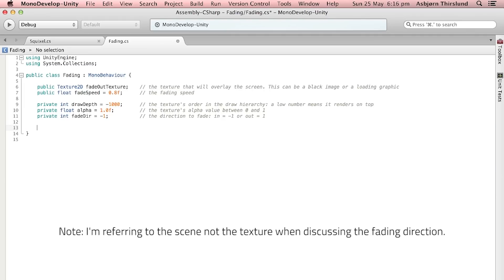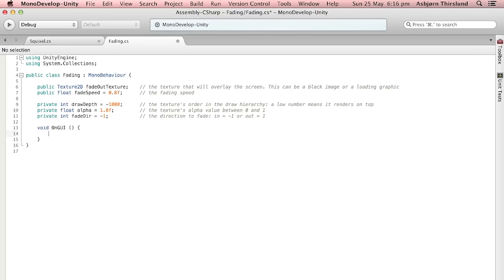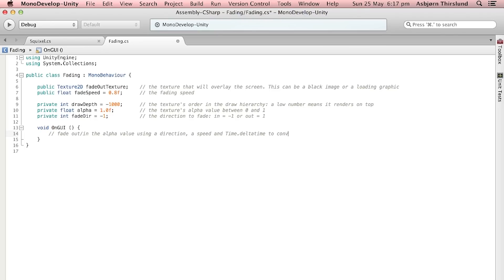Let's just go ahead and delete the two functions here and make a new one called OnGUI and this is going to be good for rendering different kinds of graphics. So this is Unity's function for rendering GUI. Then first we're going to fade in and out the alpha value using a direction, a speed and Time.deltaTime which will convert the operation to seconds.